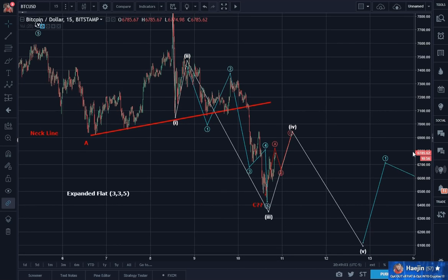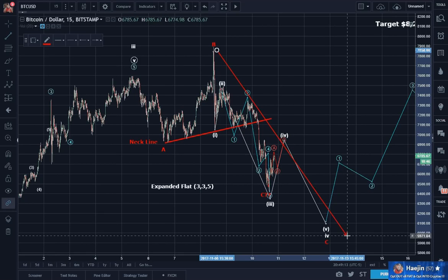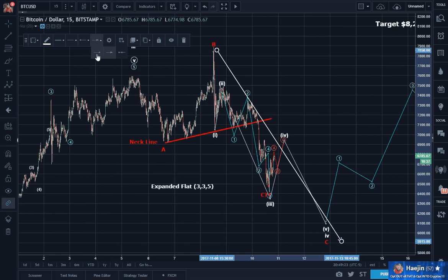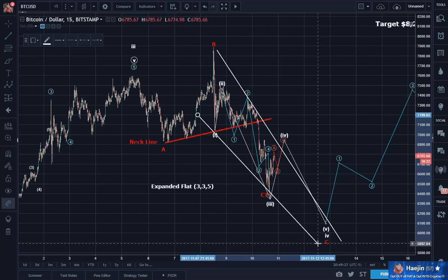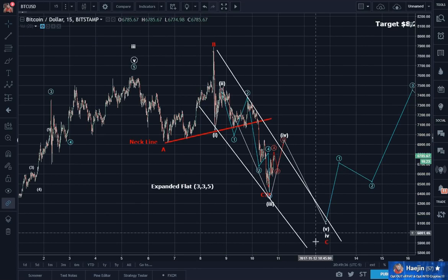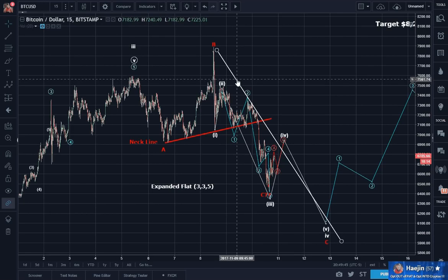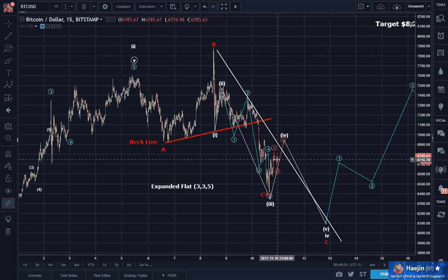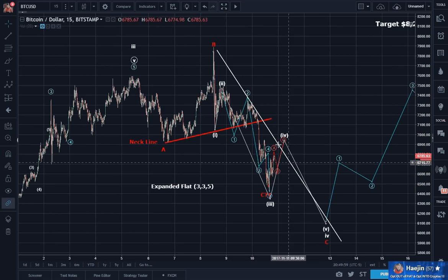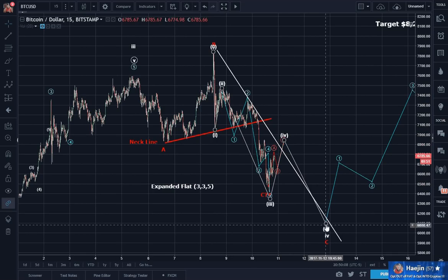The other thing I'm liking about this is everything is happening within a trend line — it's happening within a channel, not exactly parallel, but that's okay. I draw this white line here, and if this is going to be an impulse, it has to break this white line as resistance — the channel resistance. It may briefly do so as part of the C of wave 4, and then come back down into it.